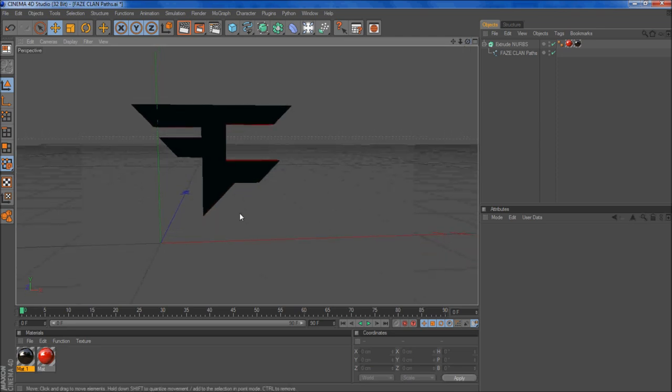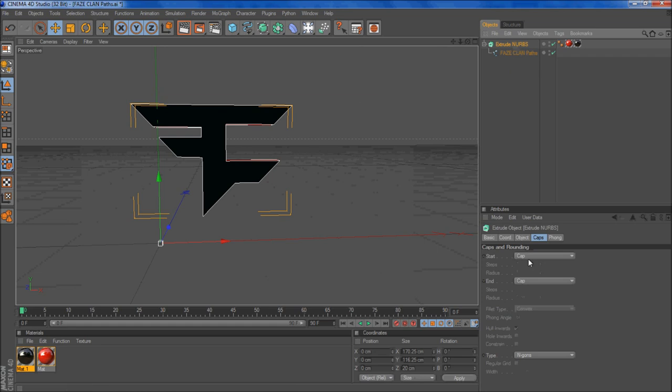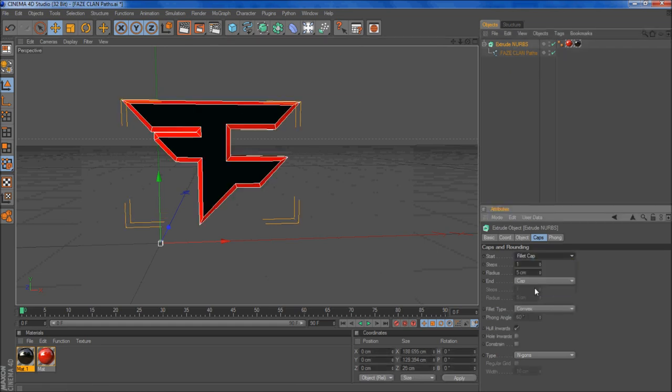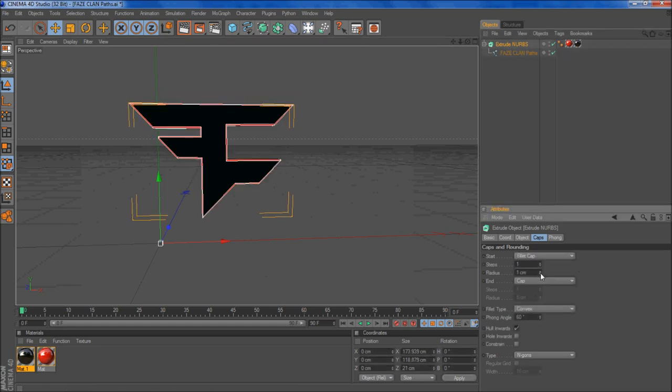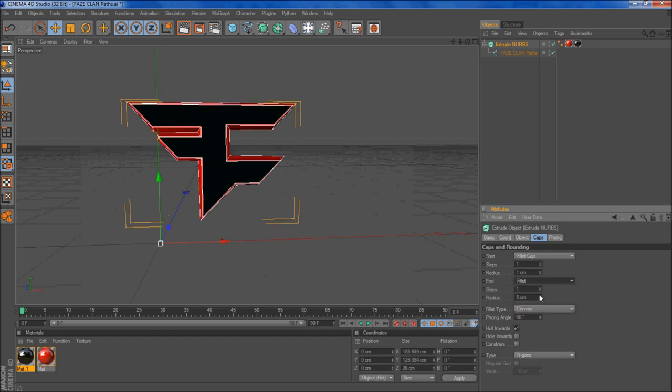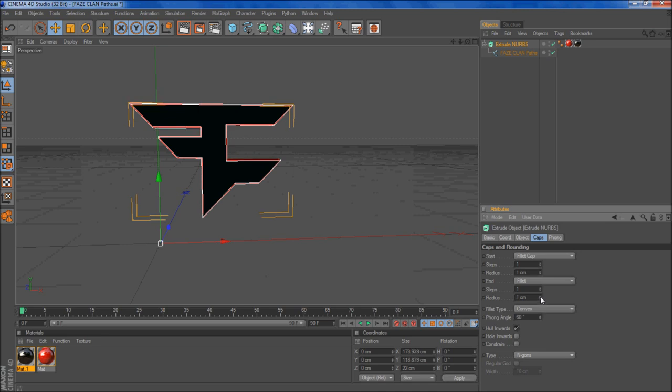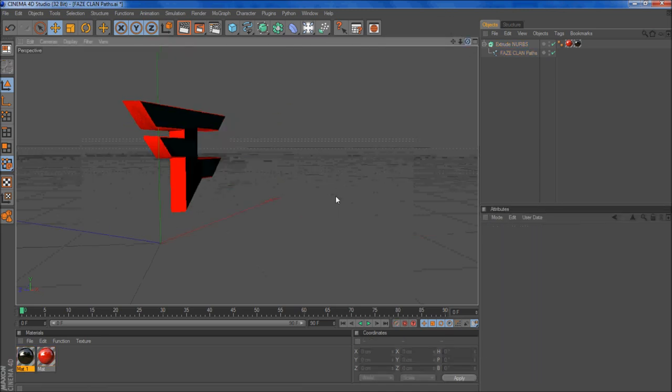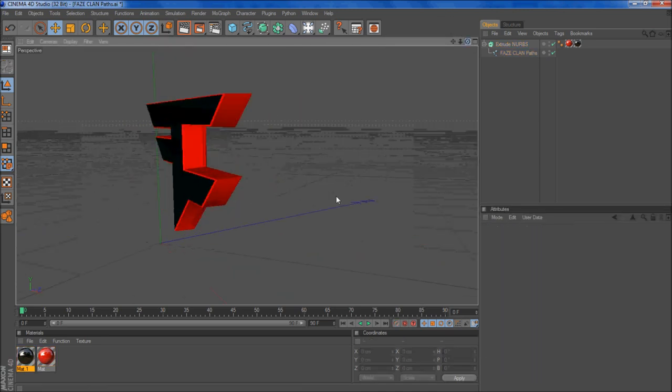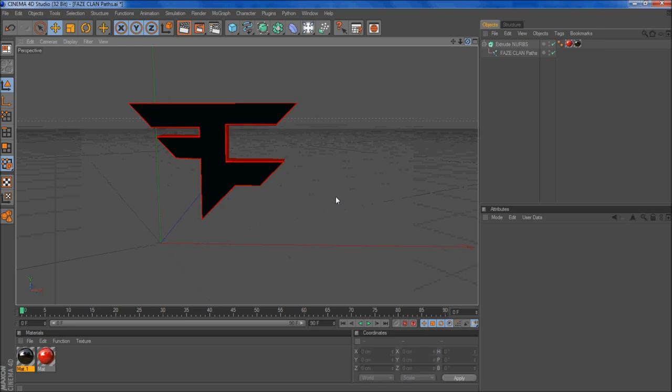Alright. Now what you can do now is just add your caps. Fillet cap, move it down. Add your fillet, move it down. And there you go. You have your FaZe Clan logo. You can do whatever you want to do with it.